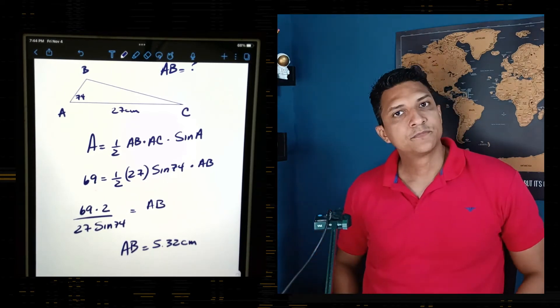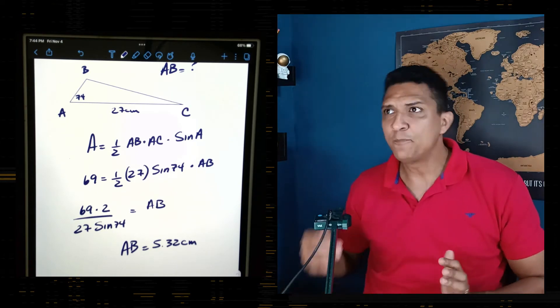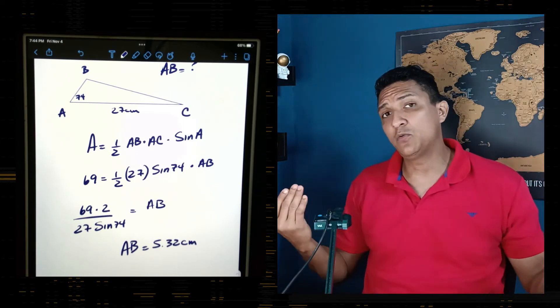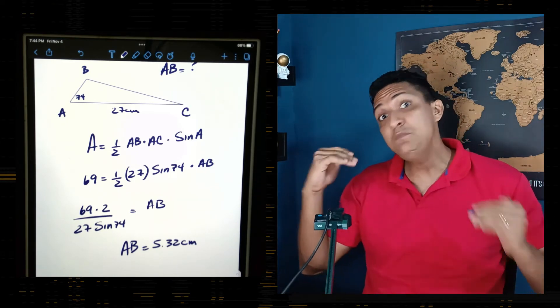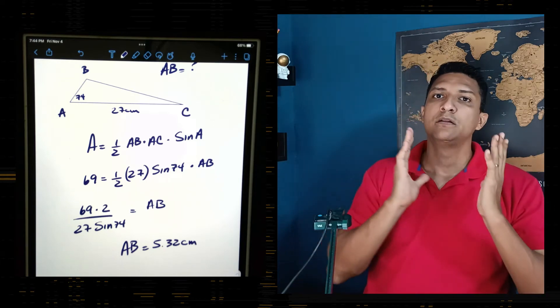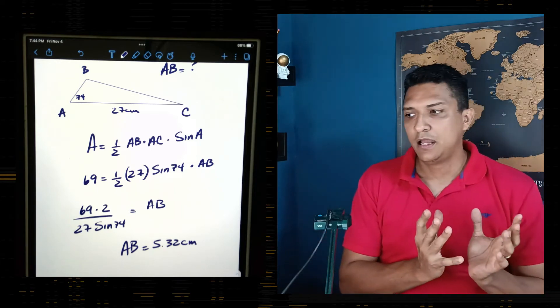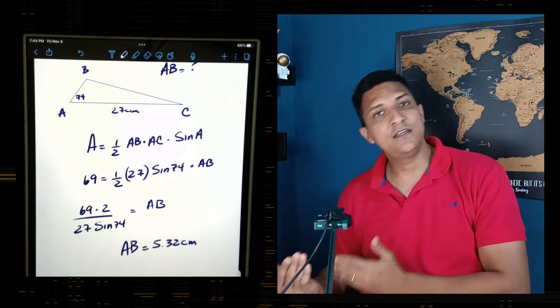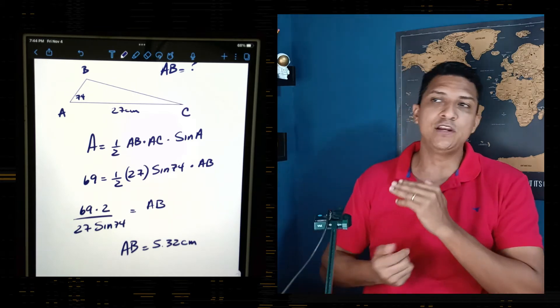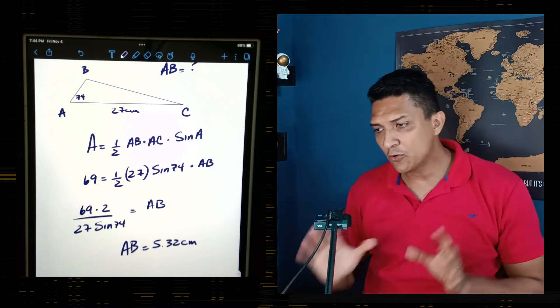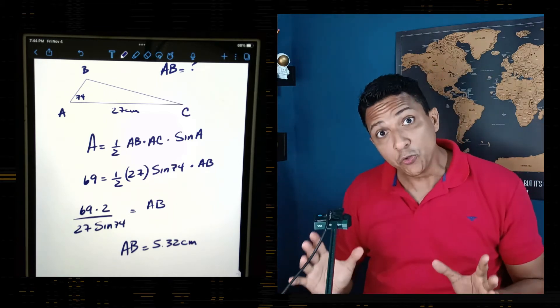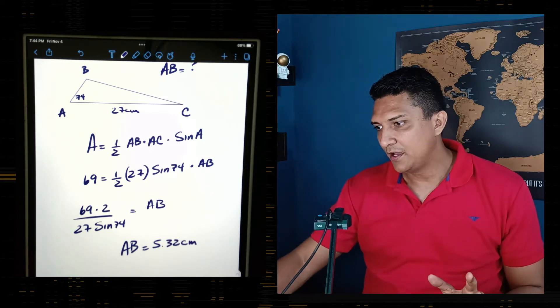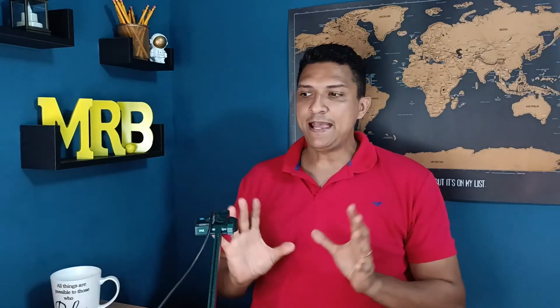In terms of difficulty, I'd say this is medium level — the area is given and one side is given, so we need to find the other side. Now let's move to the last example for today.